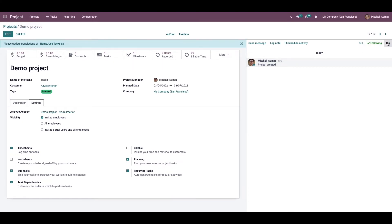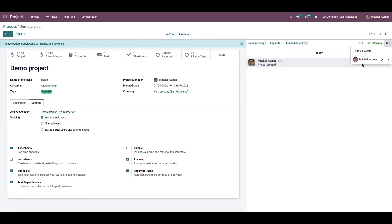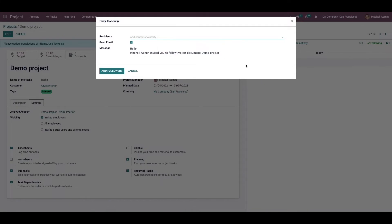Here on the right side of the window we can see the followers of this project. The project manager can add and remove followers from this list. You can add the customer of the project as a follower by using the add follower option.